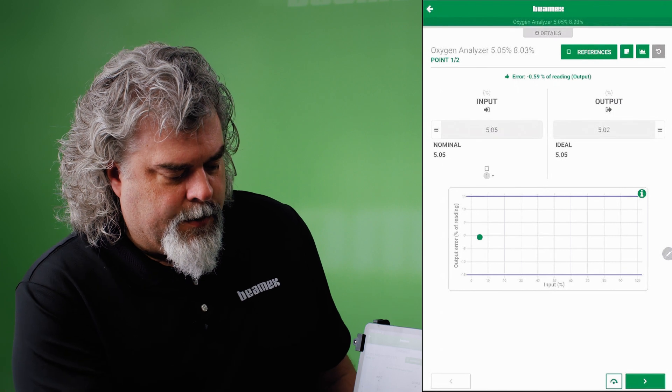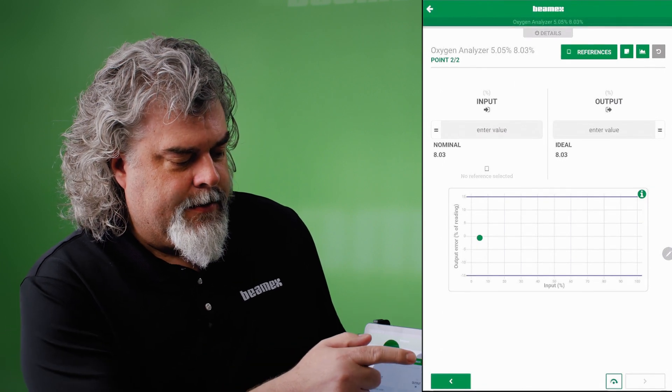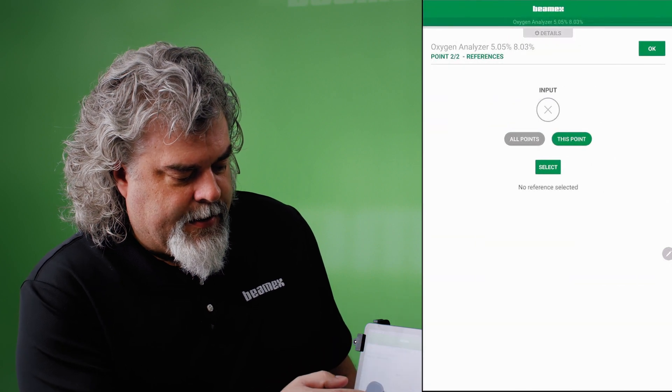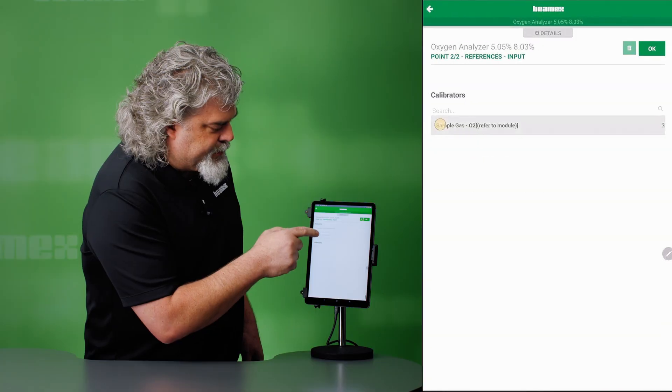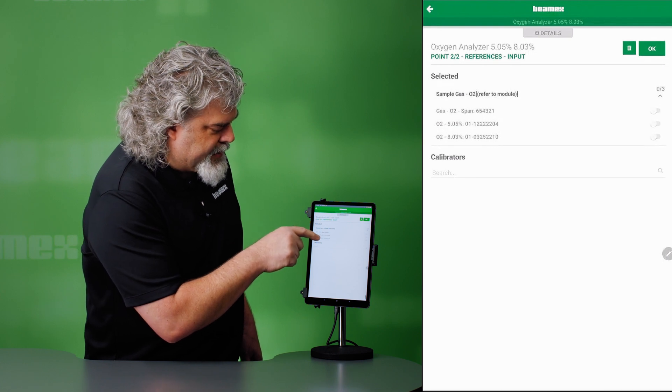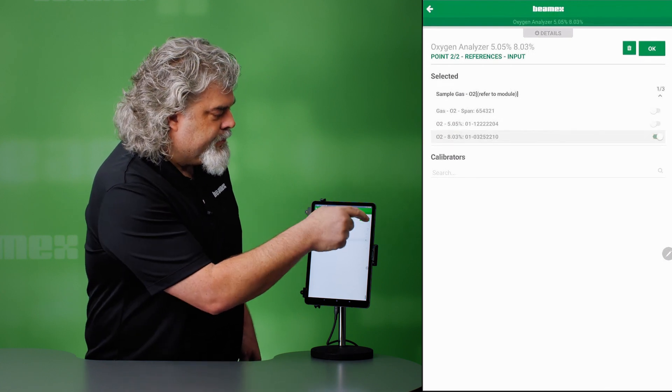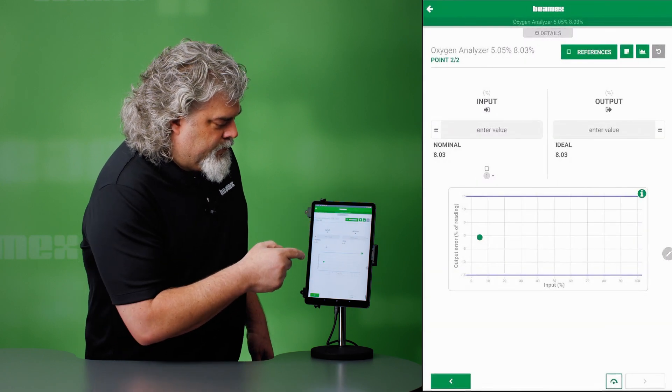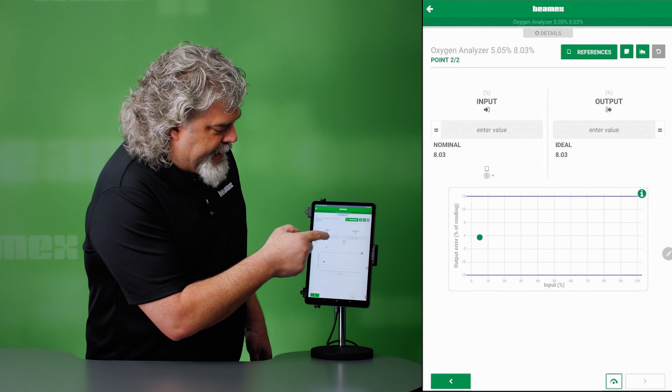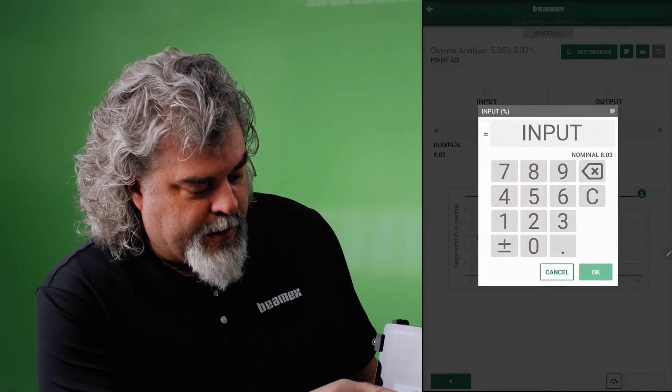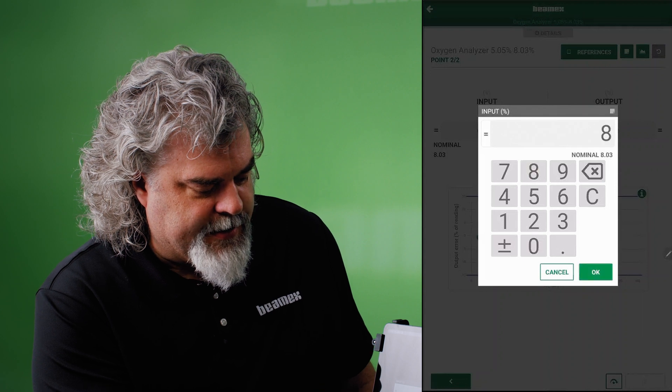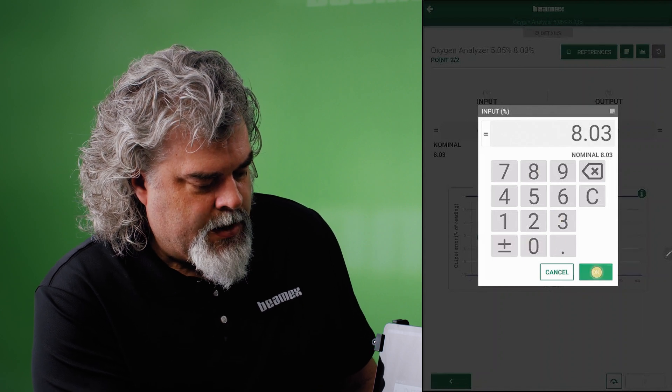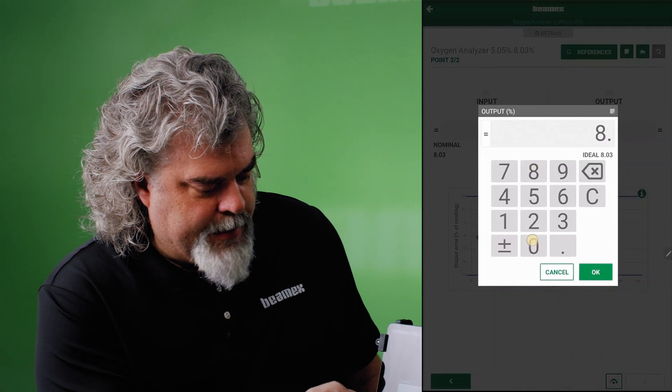We'll go to our next test point. That's 8.03%. Go to my references. I'll select my reference for this one specifically. So that's my sample gas here. And here's my 8%. Here we go. Reference done. Check. Now let's enter our next value. So our nominal here, we're expecting 8.03. That's what our gas is. 8.03. Our display, we're going to say is 8.01.